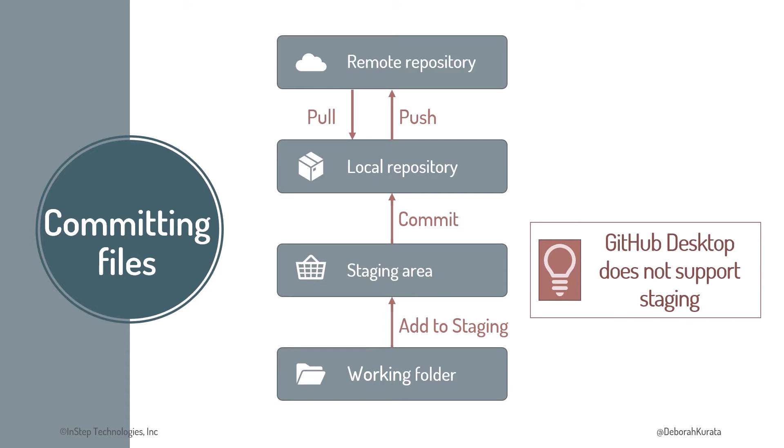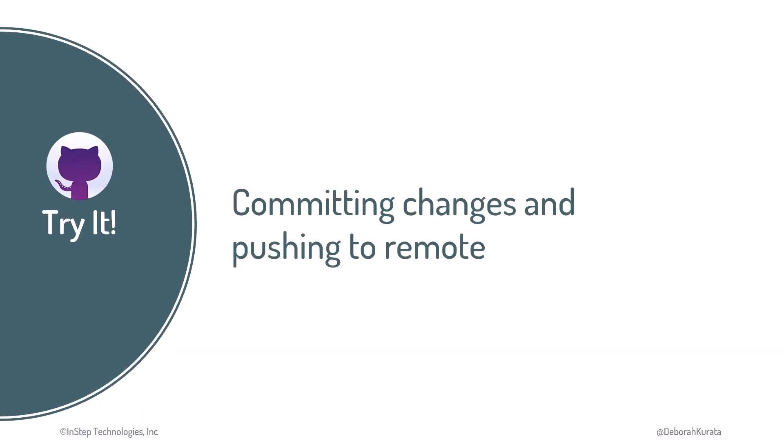But note that GitHub Desktop does not support staging. It tracks our changes and allows us to commit directly from its list of changed files. We'll edit some of the files in our working folder, commit the changes to our local repository, then push the commit history to GitHub, all using GitHub Desktop.